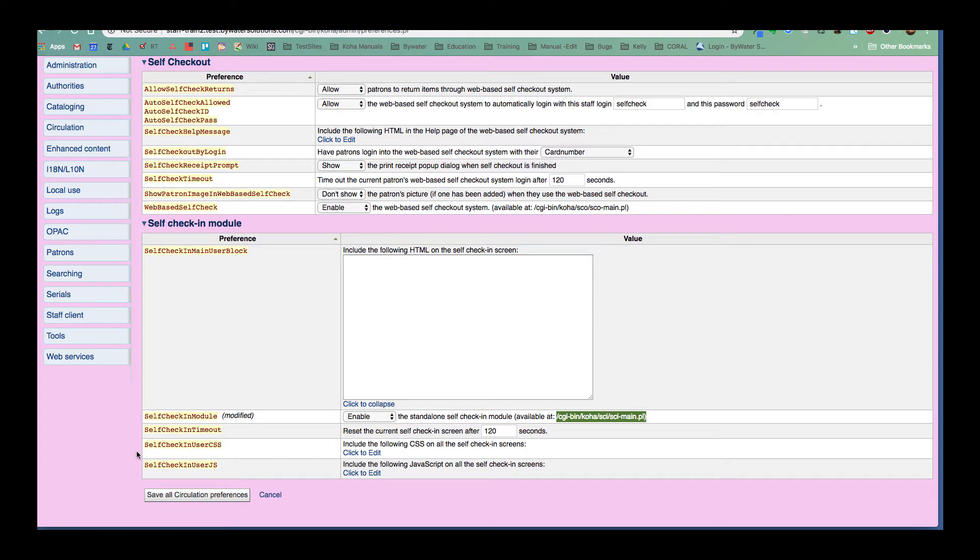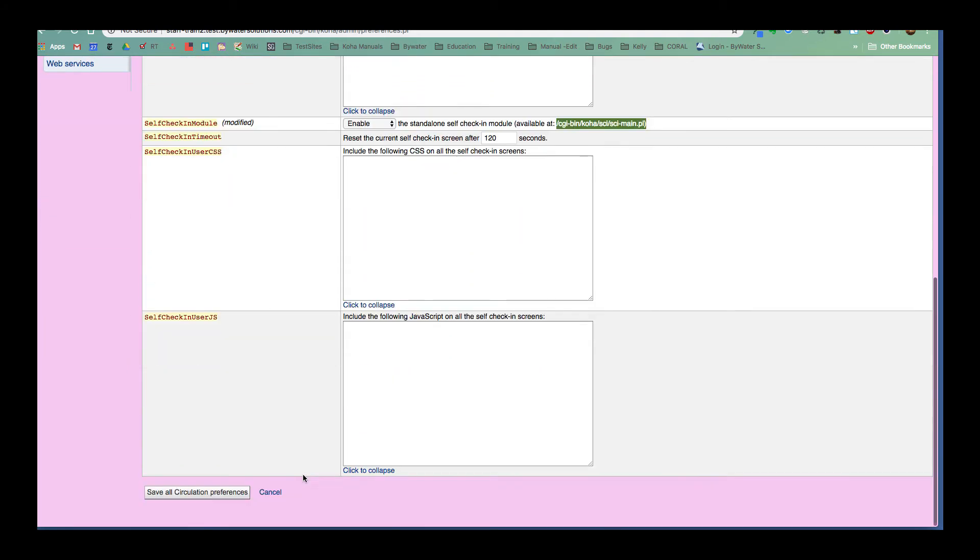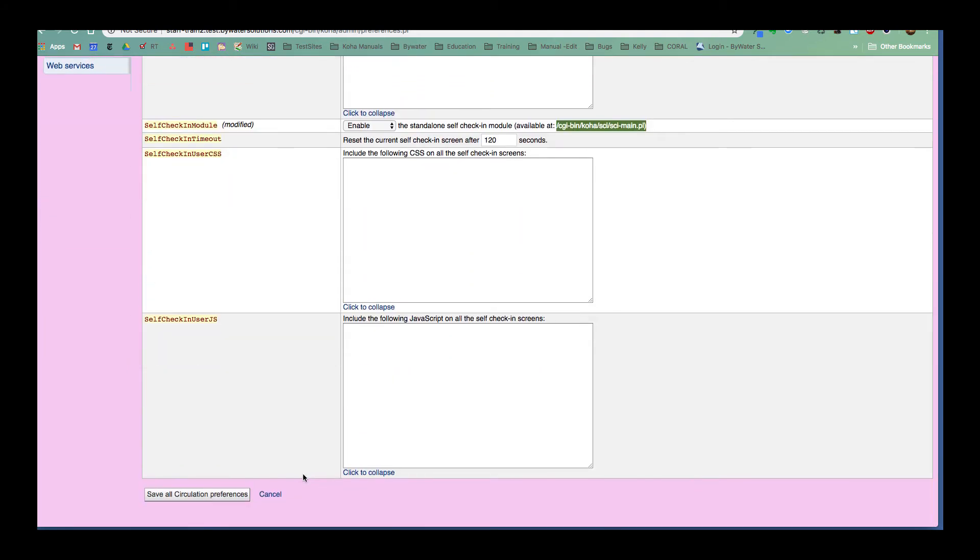And then we have some self check-in user CSS and self check-in user JS. And those are just some boxes that if you wanted to make some modifications to the look and the feel of it, then you have that capability here in these system preferences. So I have enabled it. I'm going to go ahead and save that.